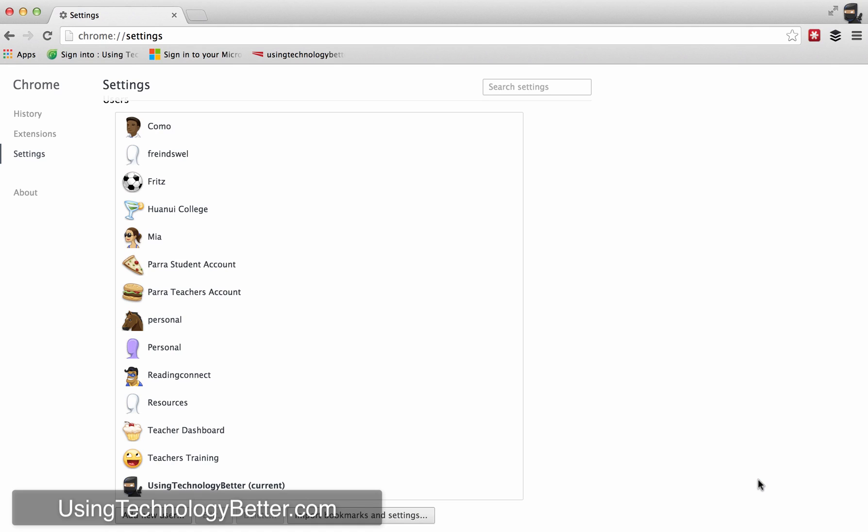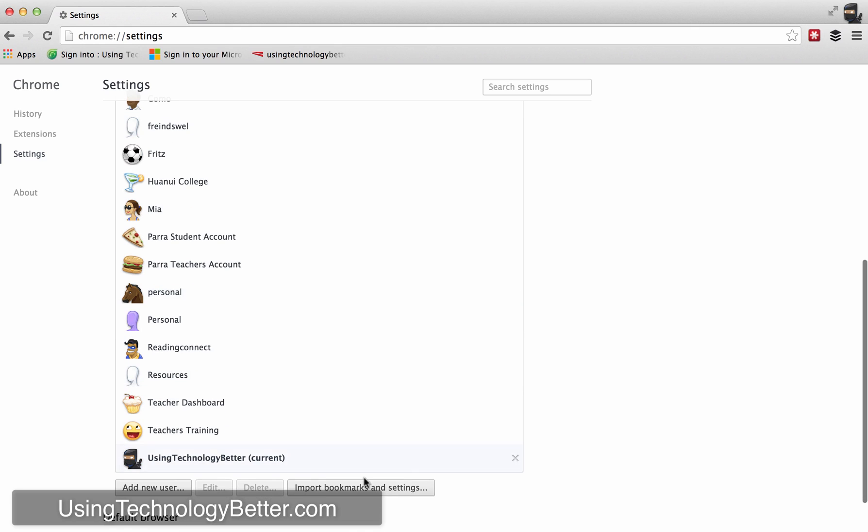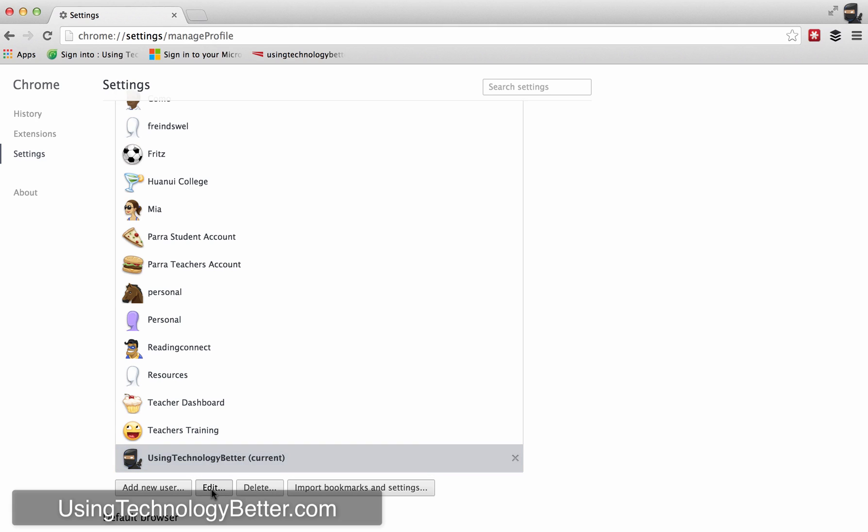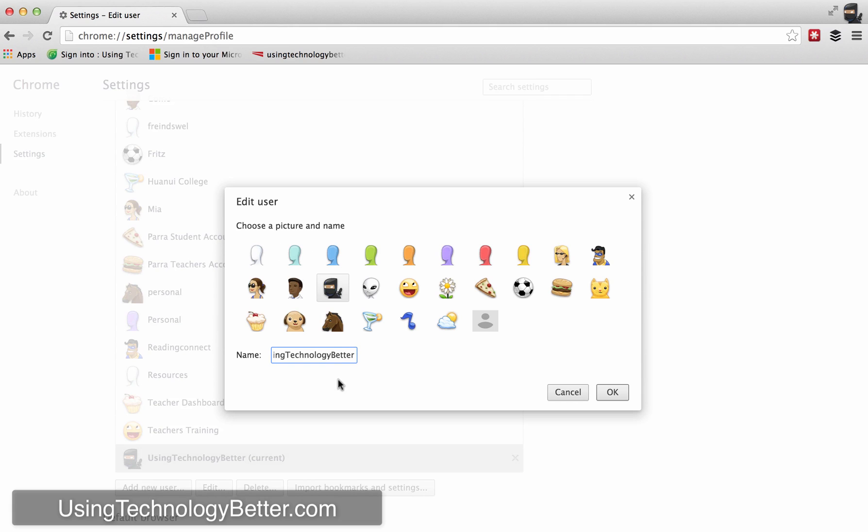Once you do this for the first time you might find that the account that you were originally signed in as is now called first user. So to change that, what you need to do is just go back to the icon that matches the first user one and click on it and then just click the edit button. When you do that you can just change the name from first user to whatever is appropriate.